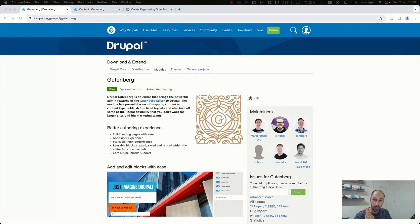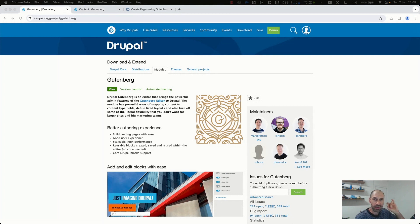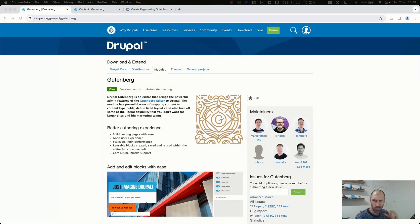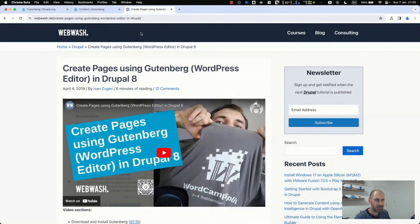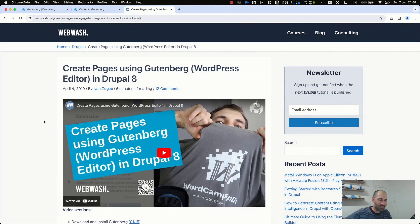It's been around now for a long time, especially the Drupal module. Now I did cover the Gutenberg module in Drupal about five years ago, four years ago in 2019, so before COVID, before the pandemic, before everything.